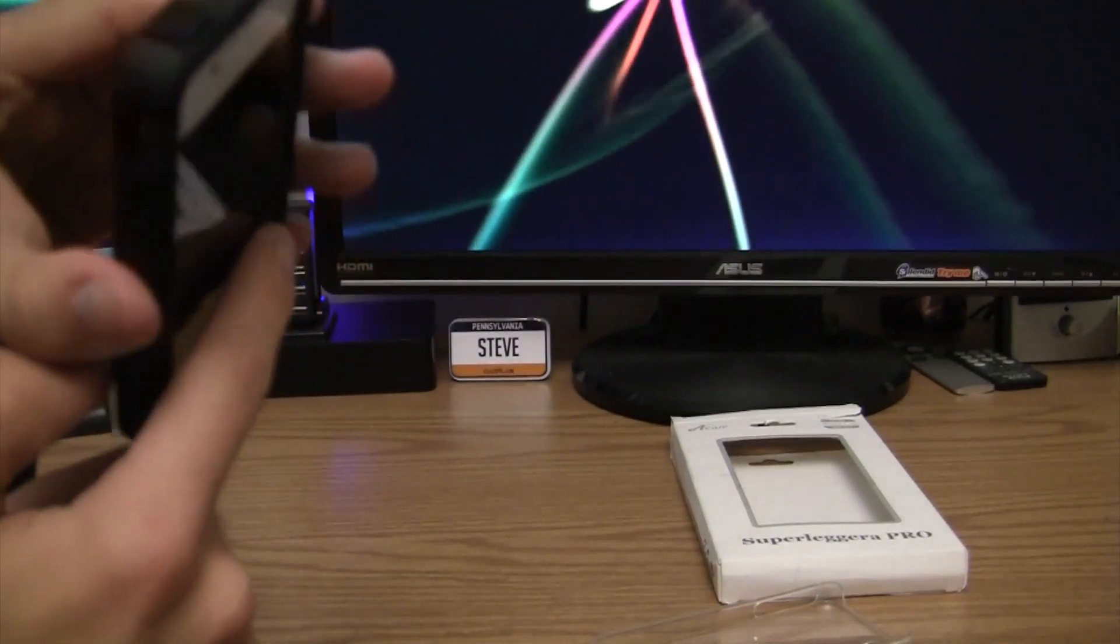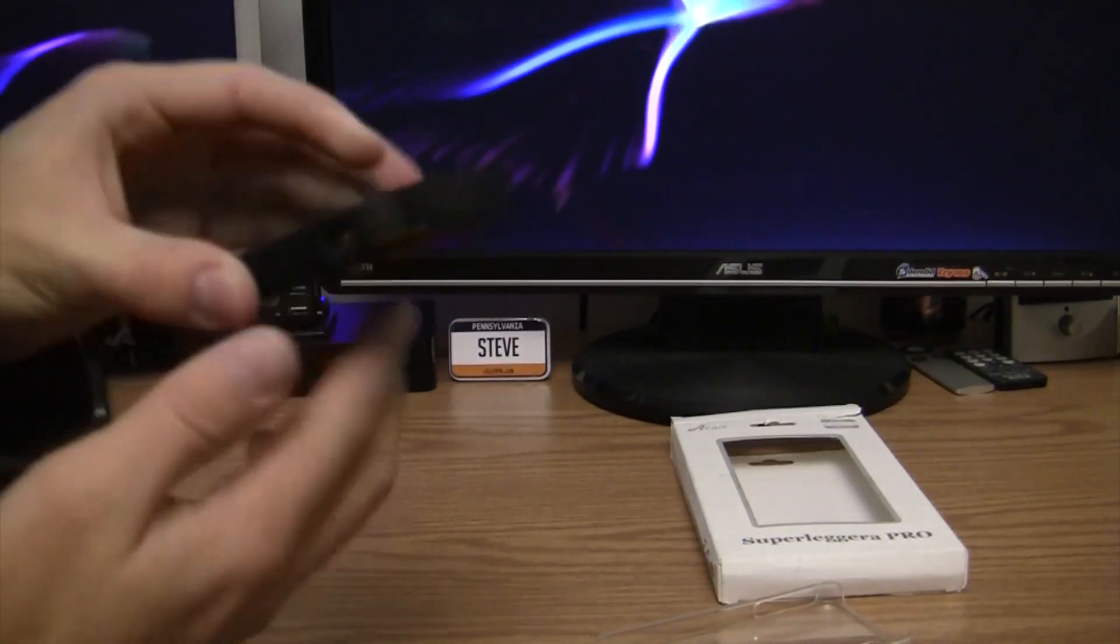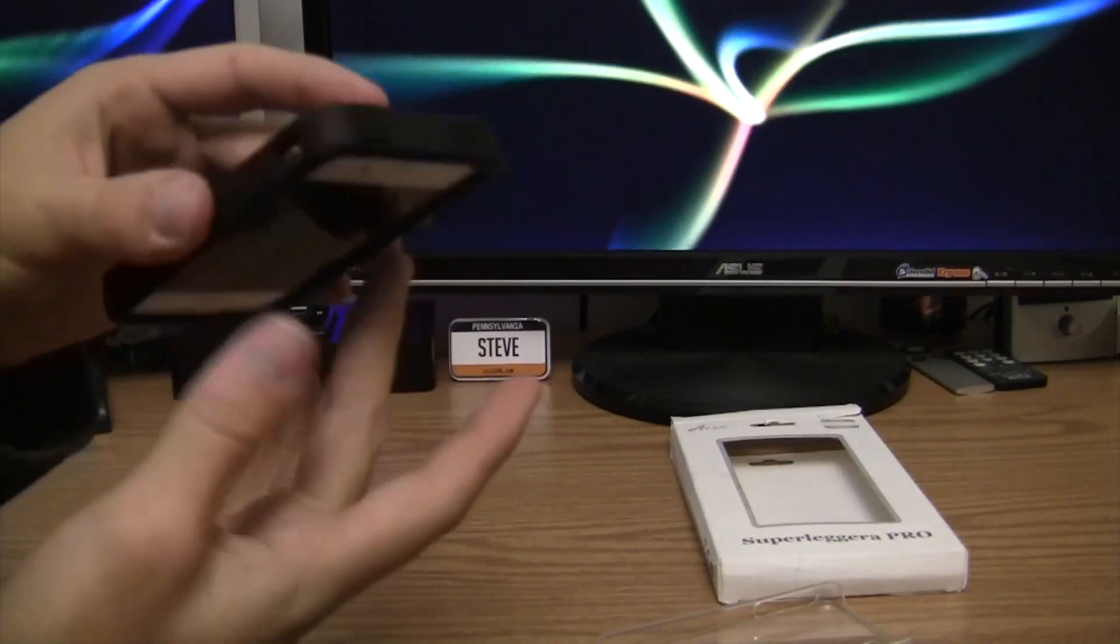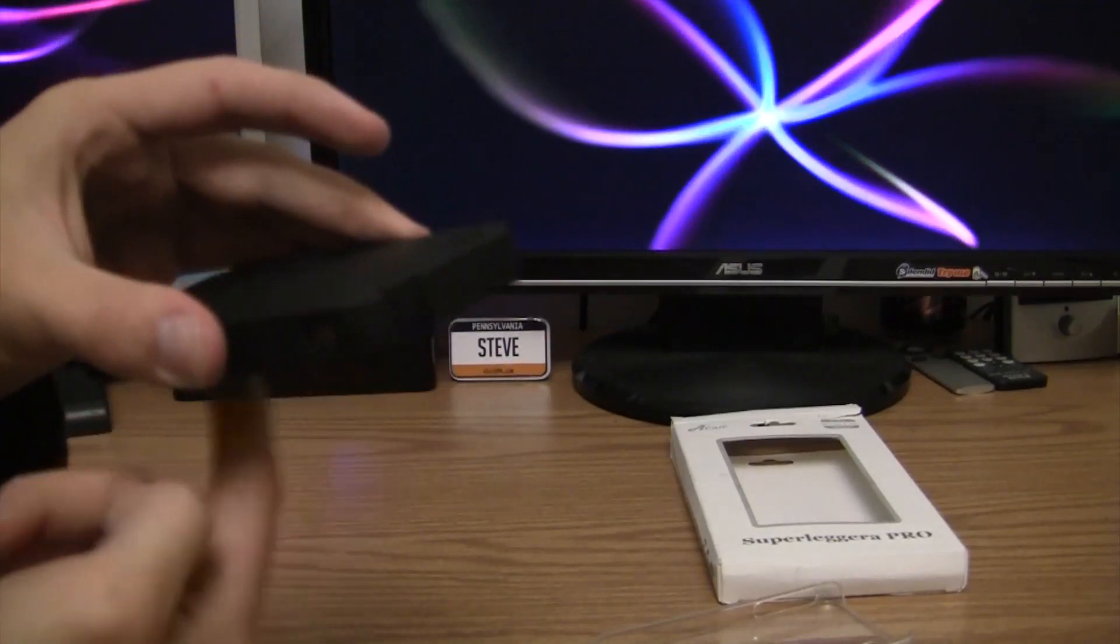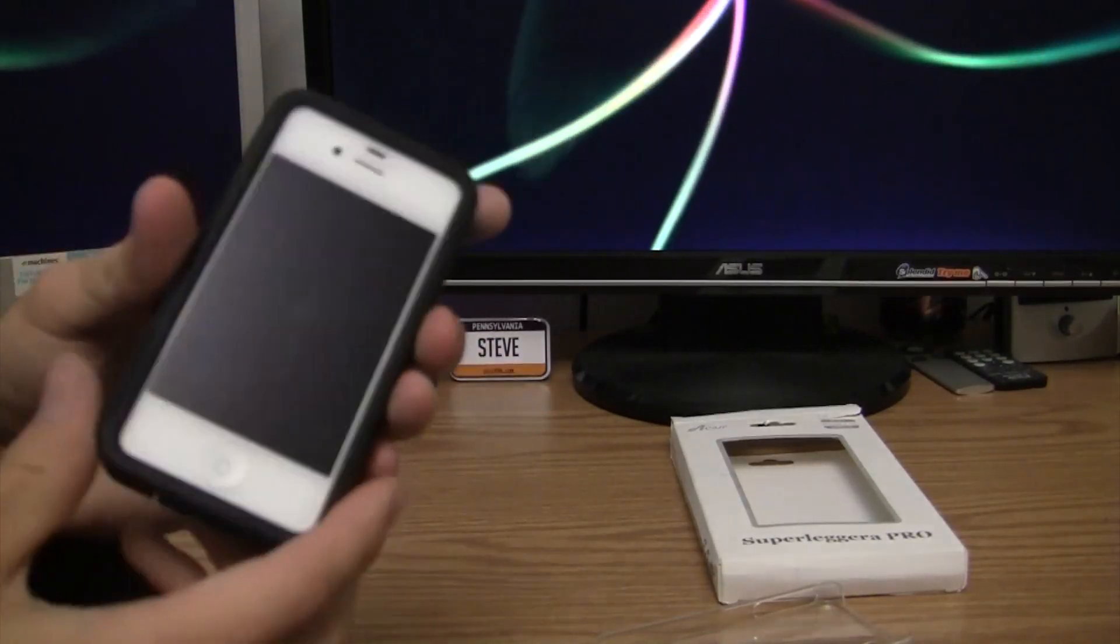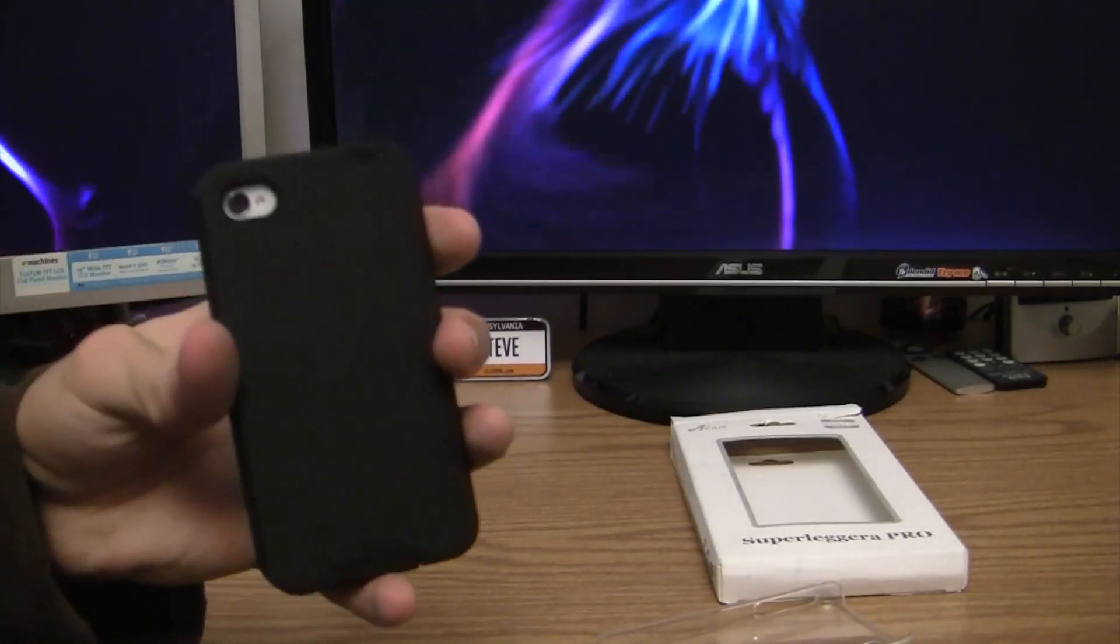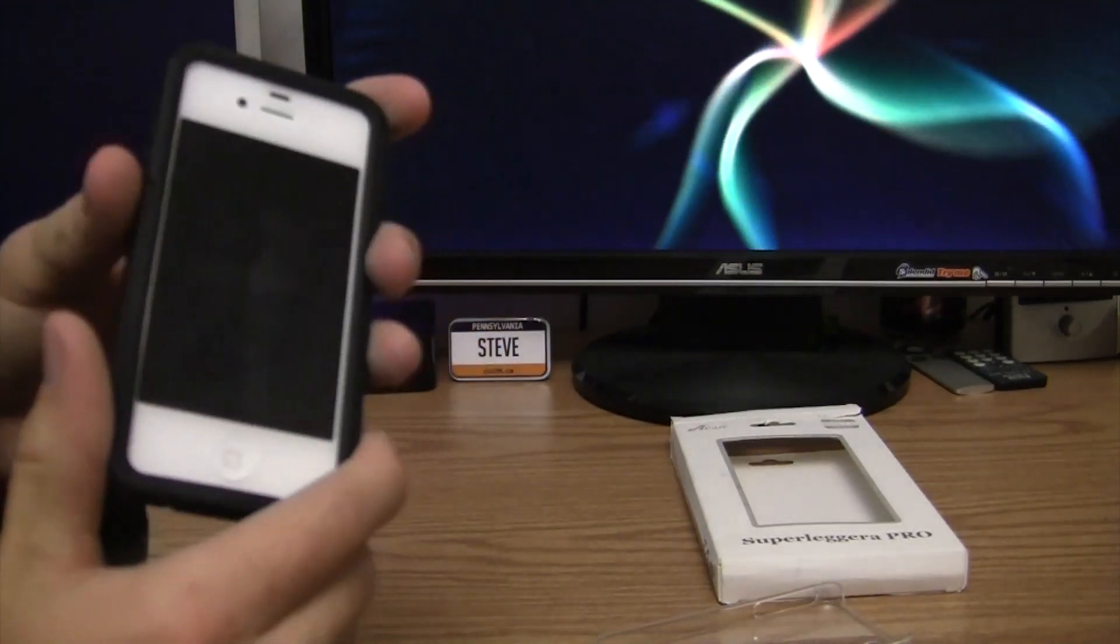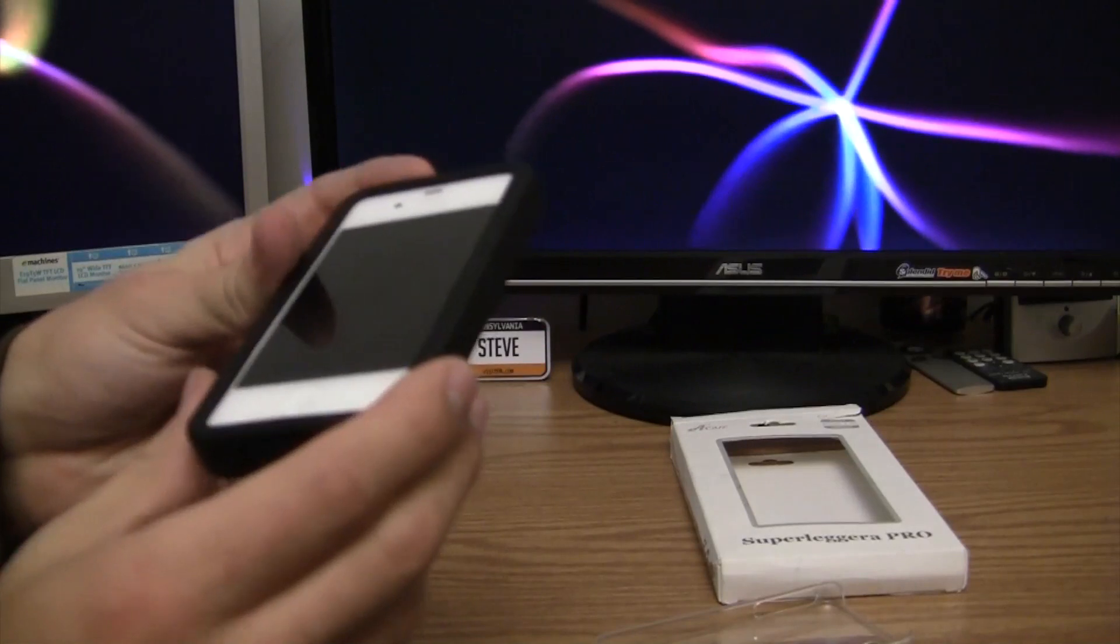And also, these sit not quite flush with the screen, so if you drop it, the case will hit before the actual screen will. I'm not saying you could drop your phone and it's going to be invincible. That's not the case with any case, no pun intended. But this will definitely help against drops.